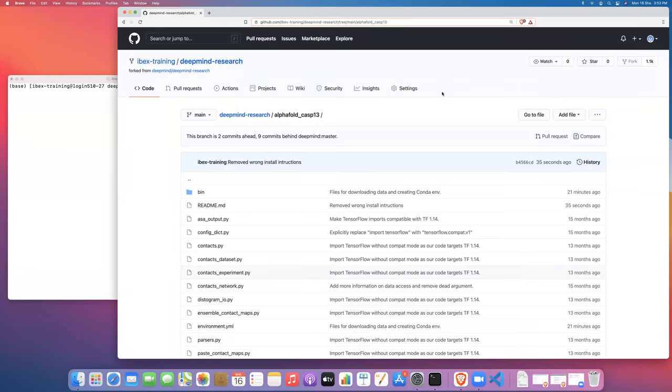Hello everyone. My name is Dr. David Pugh. I am a staff scientist at the KAUST Visualization Core Laboratory. Today I'm going to continue this series of tutorials on how to run the AlphaFold CASP-13 protein prediction code from DeepMind on our ibex cluster here at KAUST.